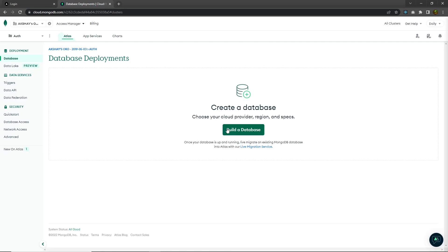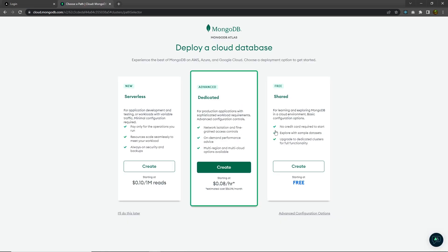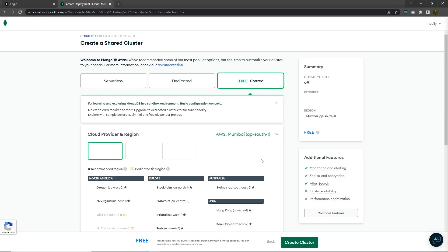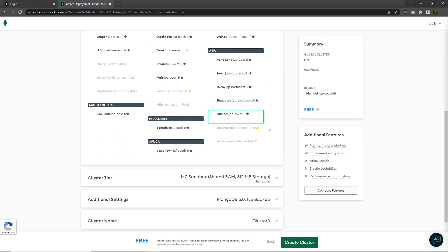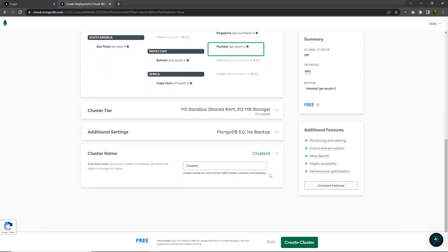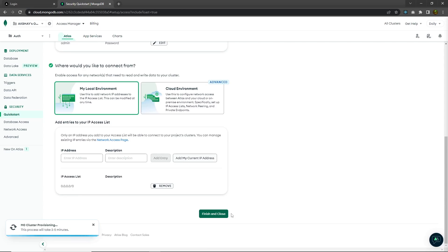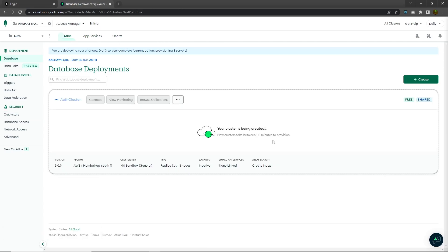To create a database, you have to click on the Build a Database button. When you click on this button, you'll have these options. Choose the free option and create a shared cloud database. I'm going to leave everything as it is, scroll down and change this cluster name — I'll name it auth cluster — and click on the Create Cluster button. Once you've done that, I'm going to leave everything as it is and click on Finish and Close. It will take about three to four minutes to create your cloud database.